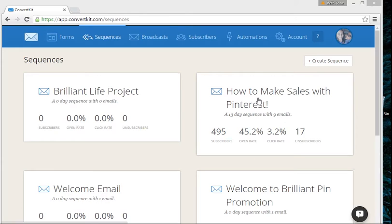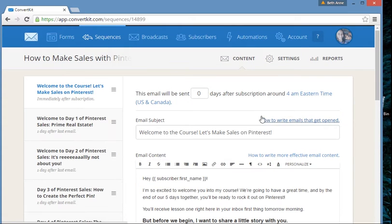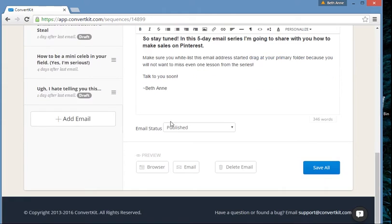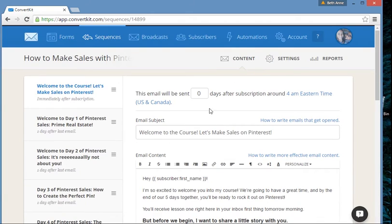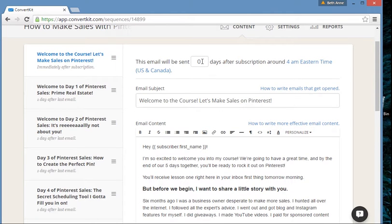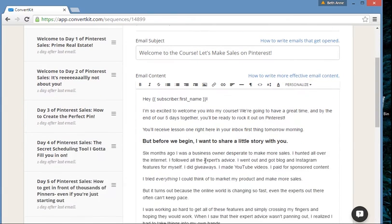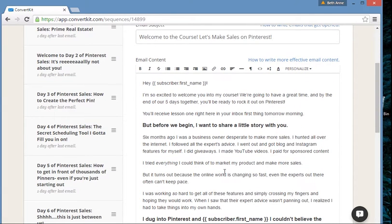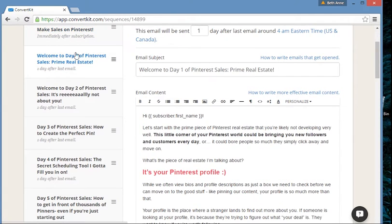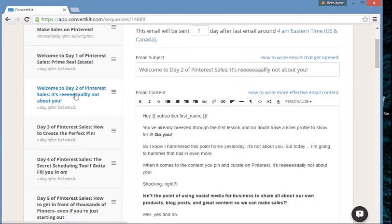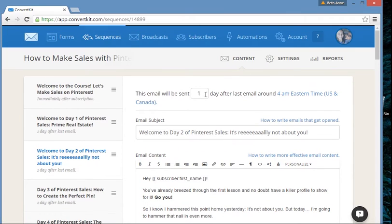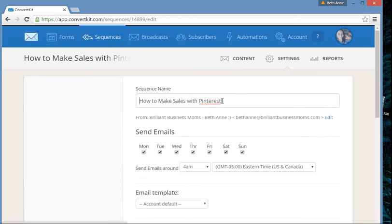Let's take a look at a sequence I've already done — 'How to Make Sales with Pinterest.' It's a 13-day sequence with about nine emails. I get to decide when the first email is sent. I wanted them to get the first lesson right away, then day one the next day, day two one day after that. You can customize any distance and timing you want.